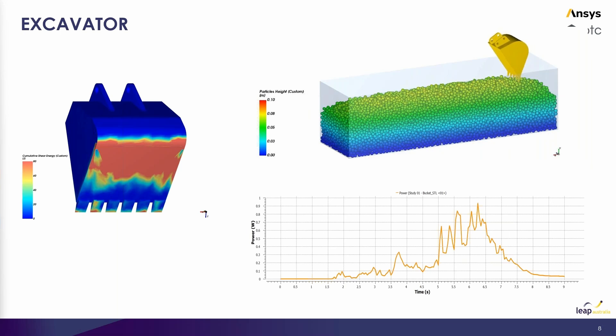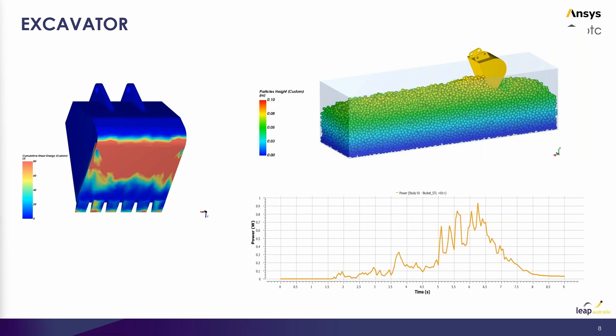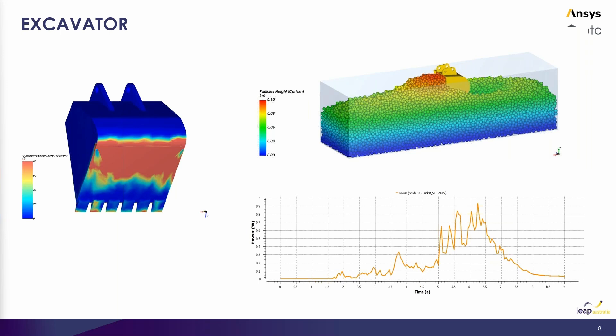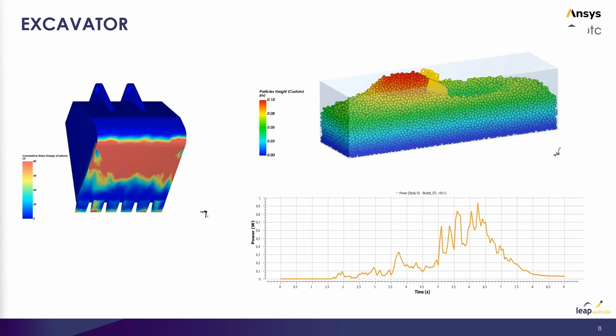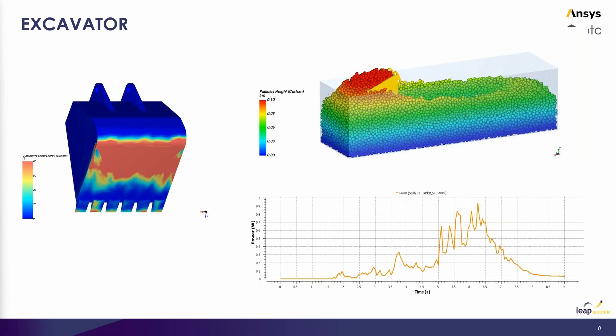We can extract things like the power required to move, rotate, or translate a body. We can also identify hotspots of applied loads or shear stress or collision energies, and we can use these quantities to optimize the geometry that we're considering. In this example we could be optimizing the geometry of the dozer blades for longevity.